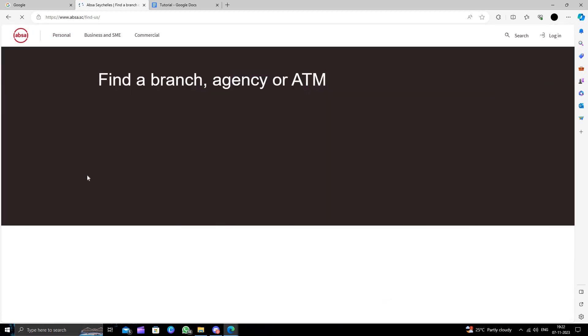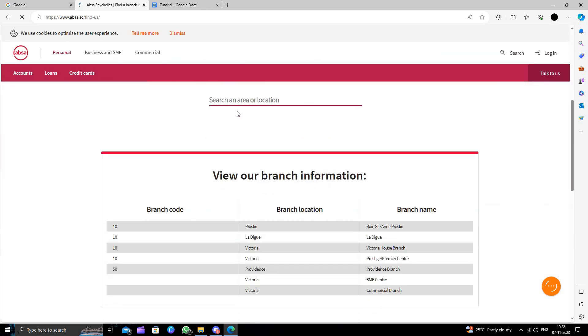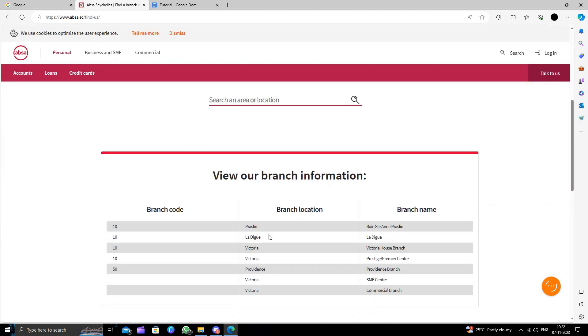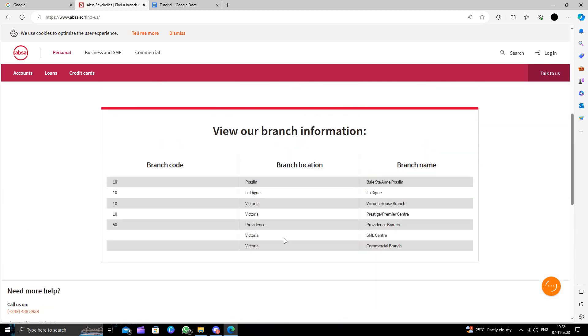So here you have to put your location, or you can see the branch code and locations, branch name, and other details. You need to go to your nearest branch, and then you can open your account.